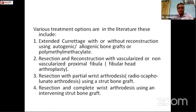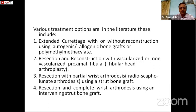Various treatment options are available in the literature. These include extended curettage with or without reconstruction using autogenic or allogenic bone graft or bone cement; resection and reconstruction with vascularized or non-vascularized proximal fibula, that is fibular head arthroplasty; resection with partial wrist arthrodesis; and resection with complete wrist arthrodesis.